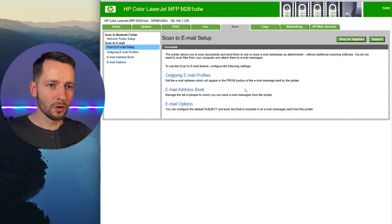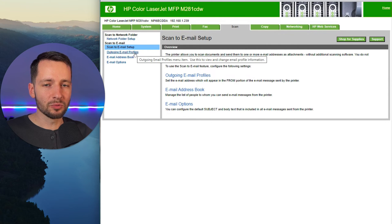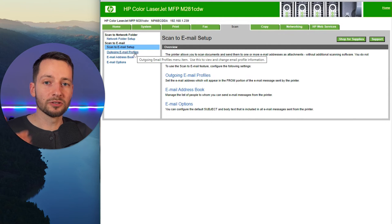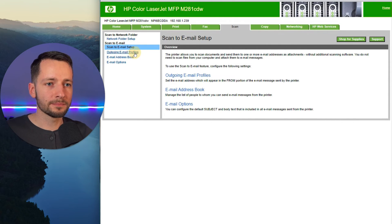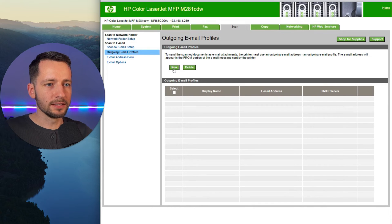And this kind of gives you an overview of what needs to happen. So what we do need to set up is the outgoing email profile. So where it's going to be sending from. So go ahead and click there and let's click new.